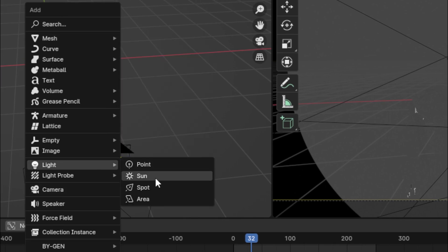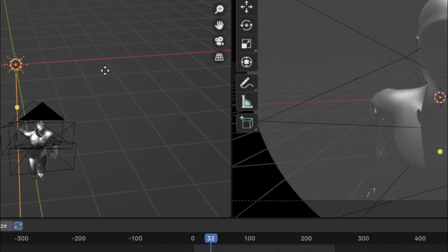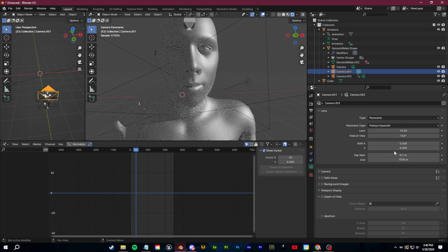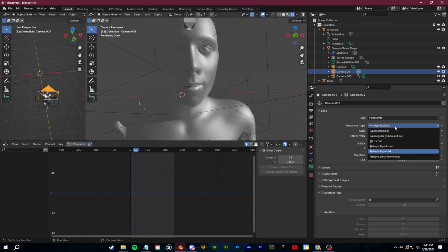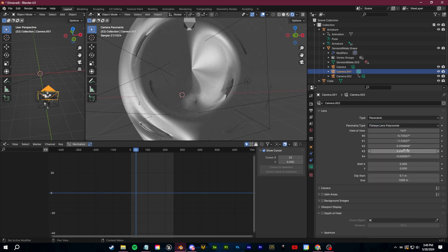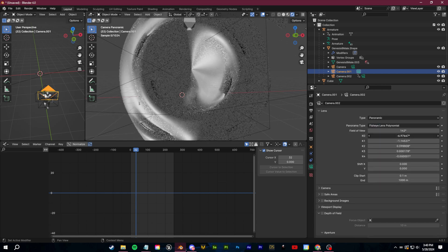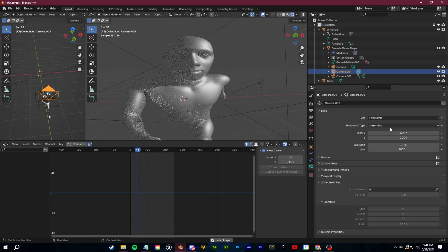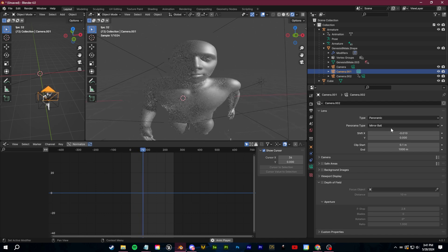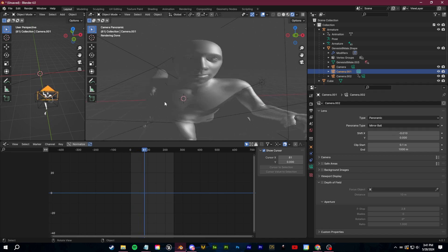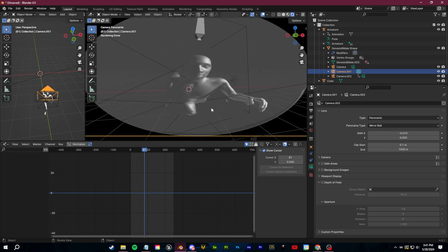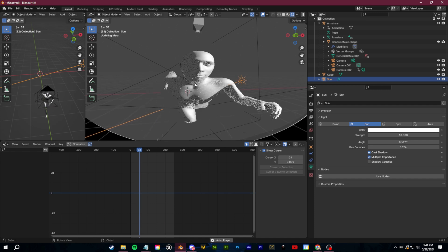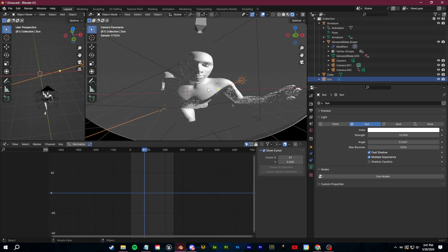Let's add in a sun so we can see our character better. There are also some other crazier options — if you want full distortion, look at what's going on here. There's also a mirror ball, which looks really cool — it gives you that really crazy stretch distortion and bizarre perspective.